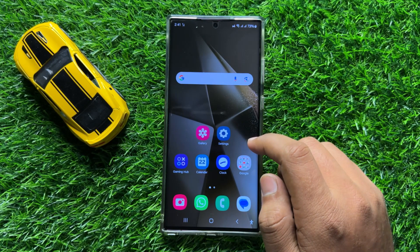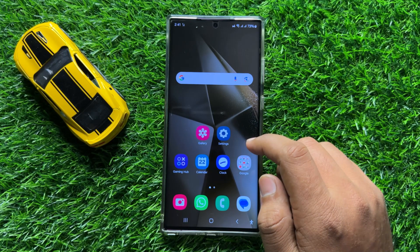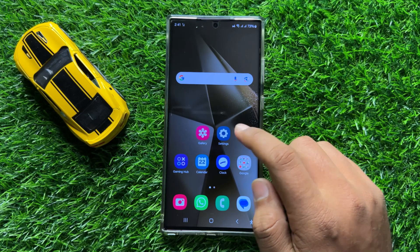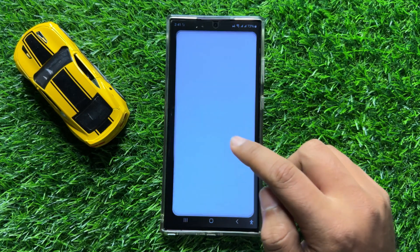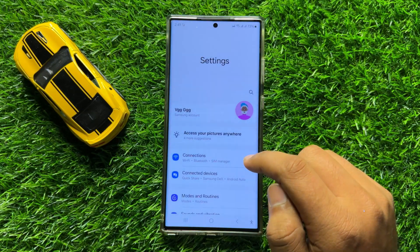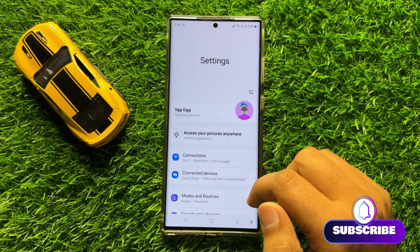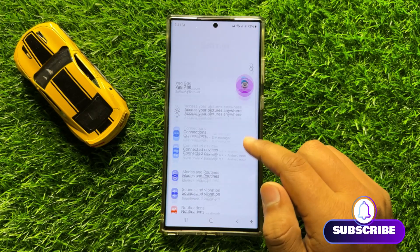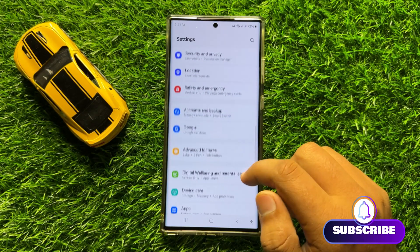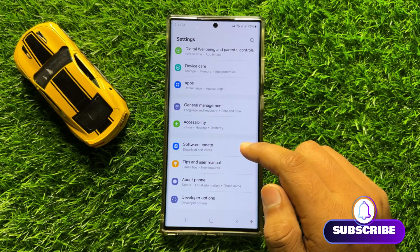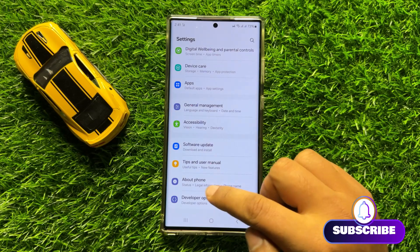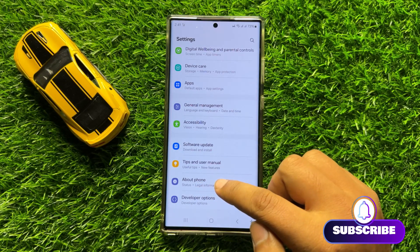So first of all, open Settings. Now in Settings, scroll down to the end and here click on About Phone.